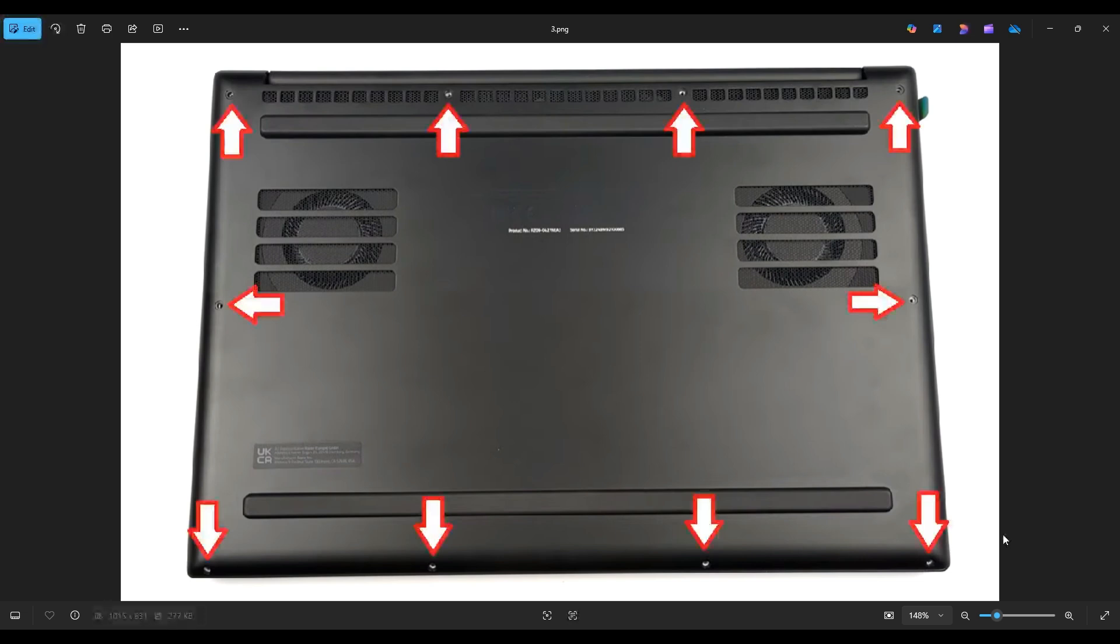After you take those out, you're going to take a small, flat, preferably plastic pry tool. It'll scratch your computer less than a metal one will. And we're going to go across the seam and gently pry up the bottom case from the rest of your computer.